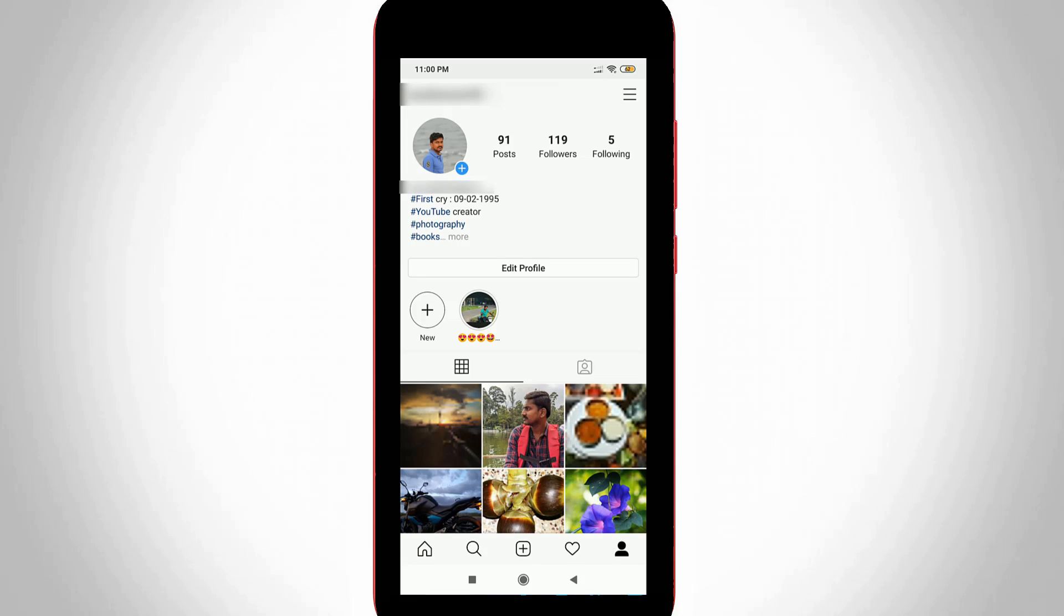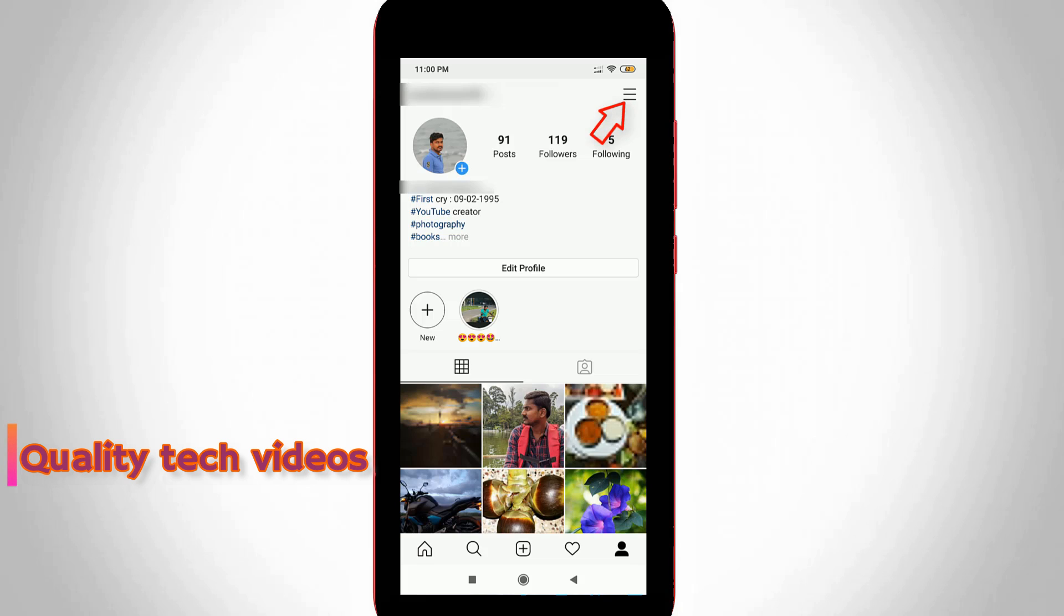Here it shows my entire Instagram profile information. In this section, you can press the horizontal three lines icon which is placed at the top right corner.